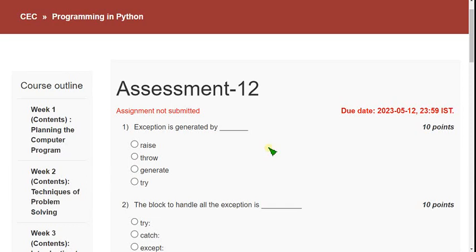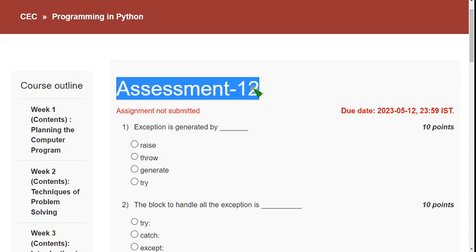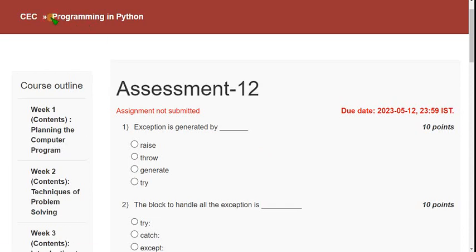Hello guys, welcome back to this channel. Hope everyone is fine. On that note, let's start this video. This is week 12 assignment of the programming in Python course. Only our channel is giving the solutions at present, I hope. I want to thank each and everyone who have been part of this course from week 1 till now.